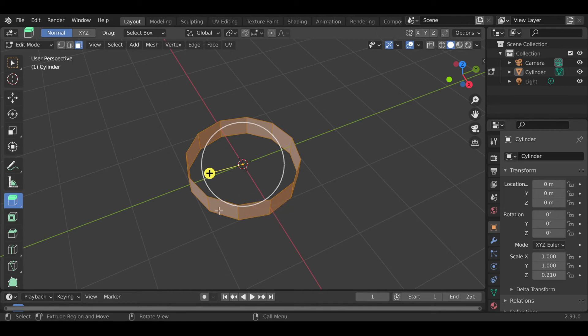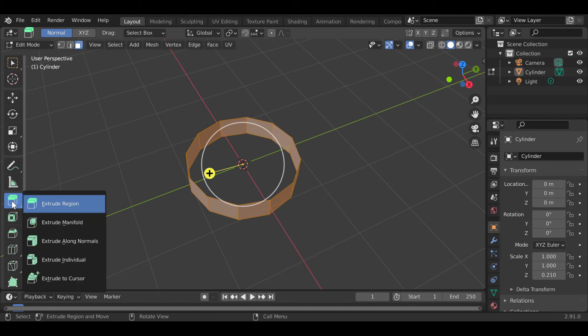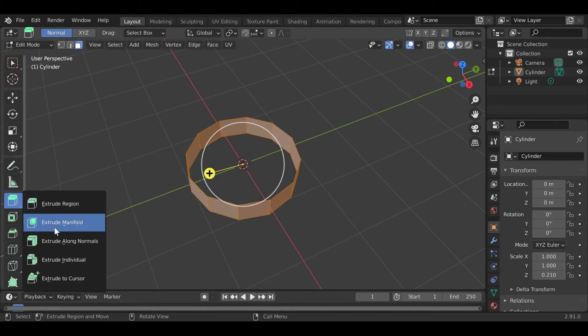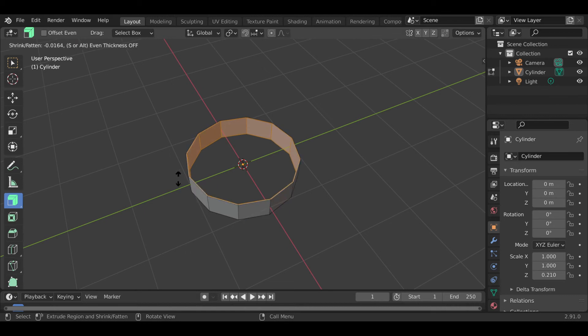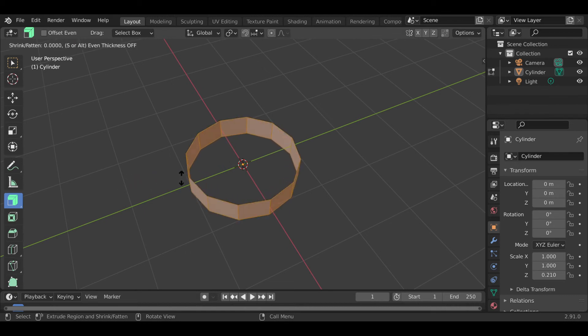Then click extrude along normals. Once you click that, you'll see that if you pull this lever, it will go in the direction so all the sides will extrude.